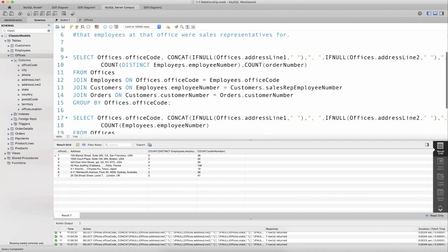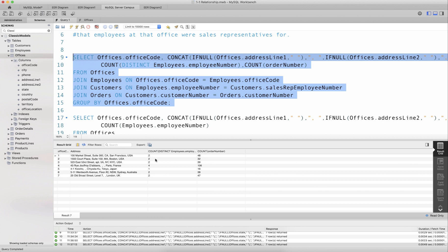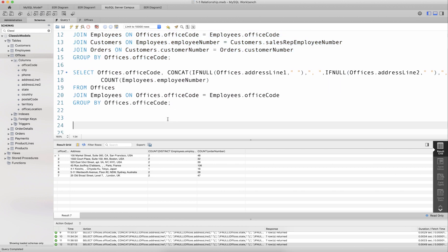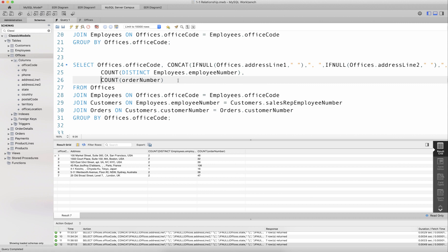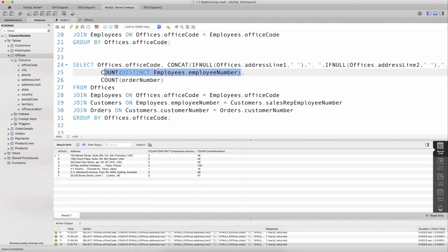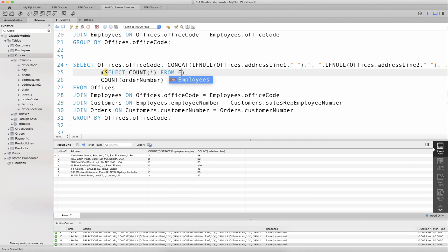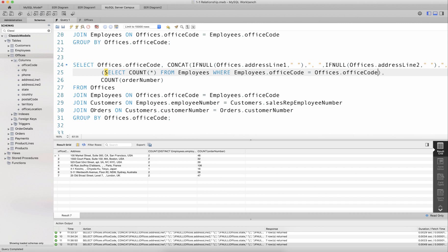To get the correct number of employees at the office, I'll take the same query and modify it. Instead of COUNT(DISTINCT employeeNumber), I'll replace it with a subquery. In this subquery I count the number of rows from the employees table where the employee's officeCode is equal to offices.officeCode that is being evaluated as part of the outer query join.